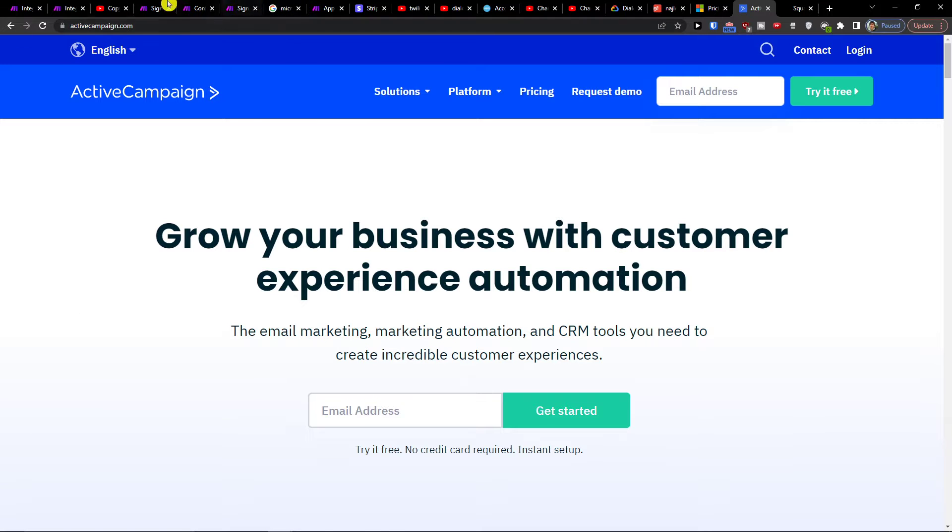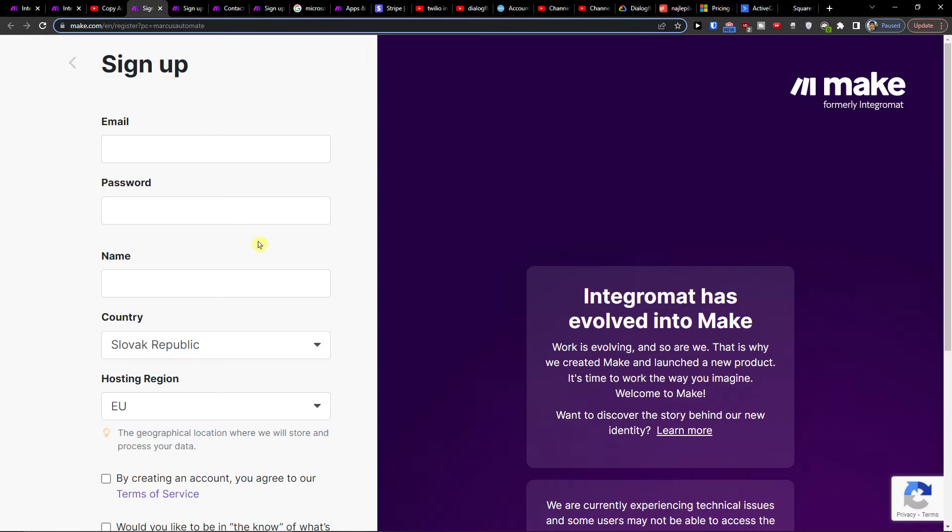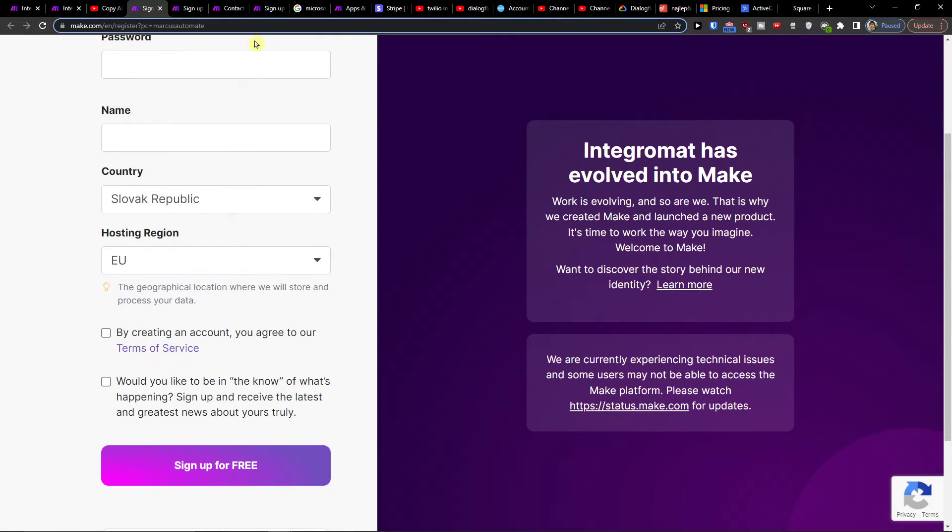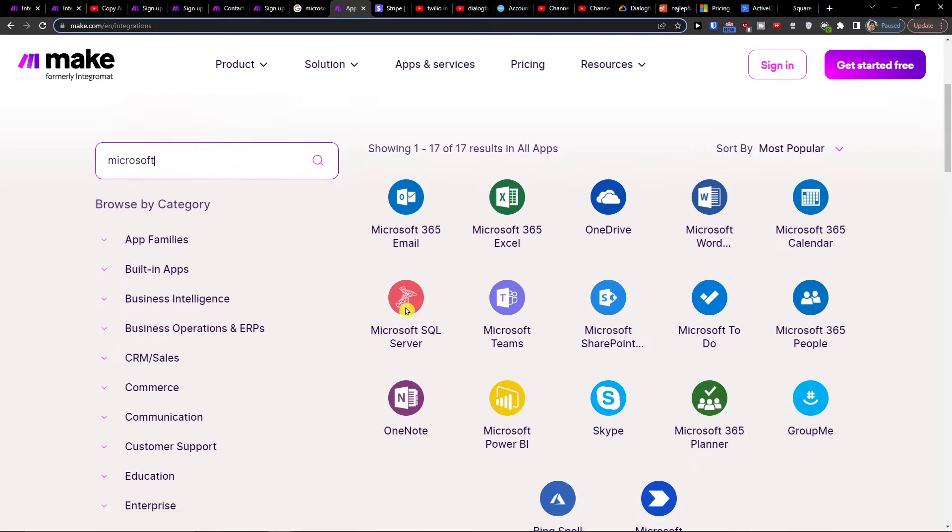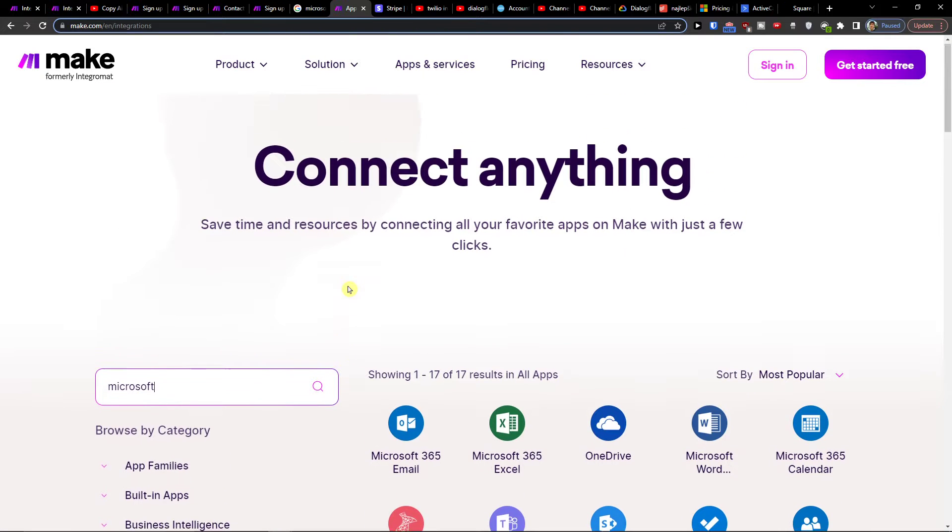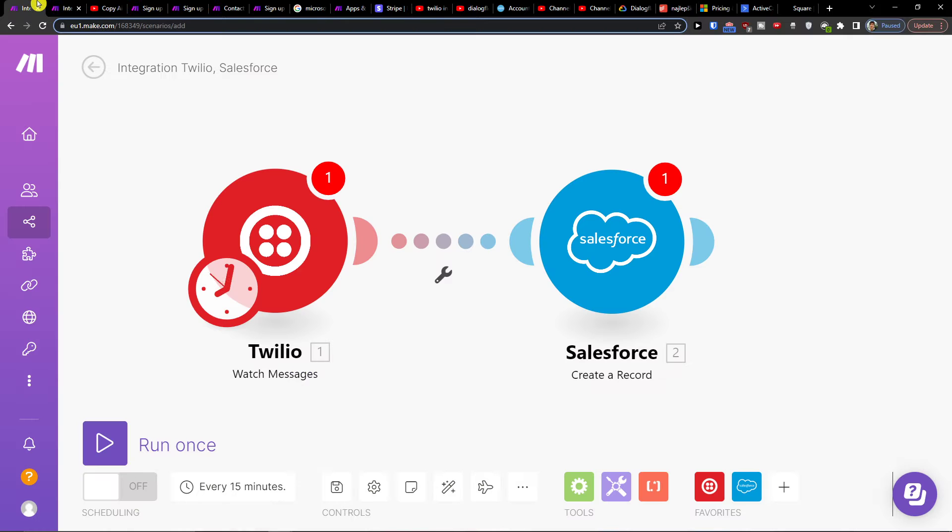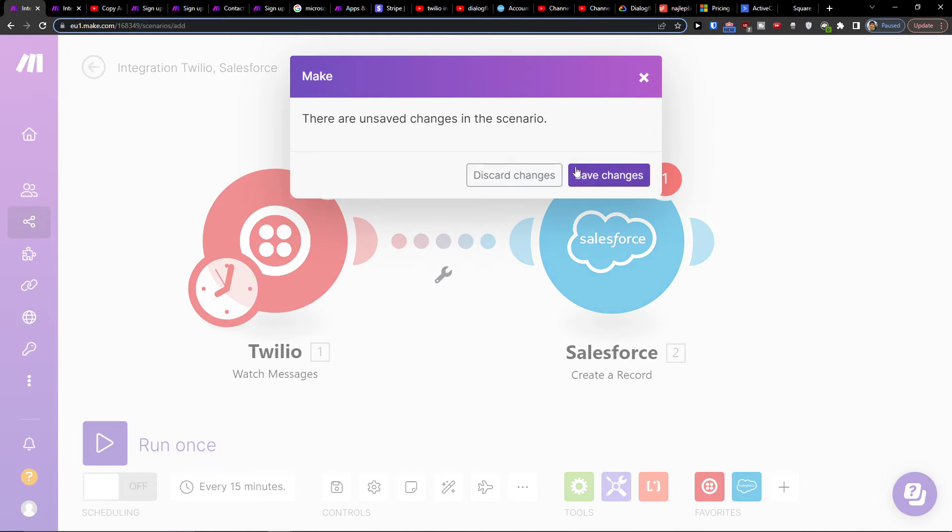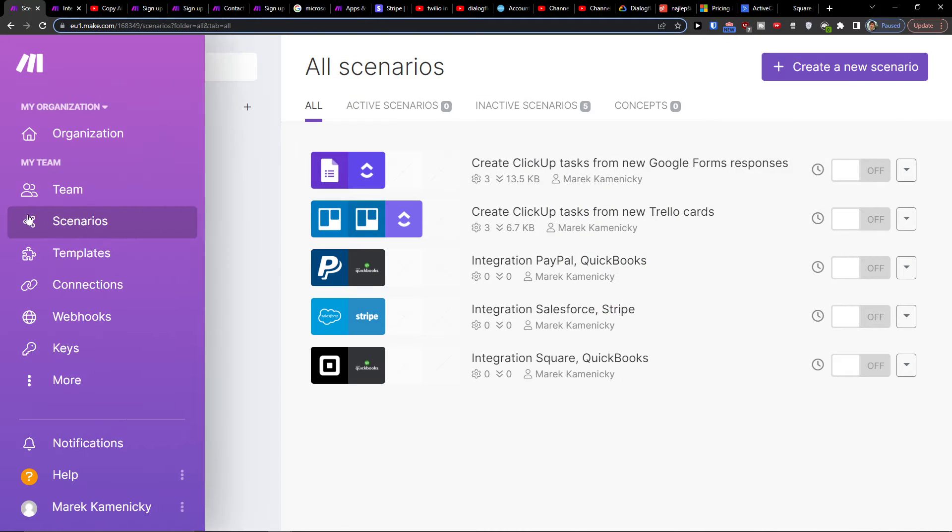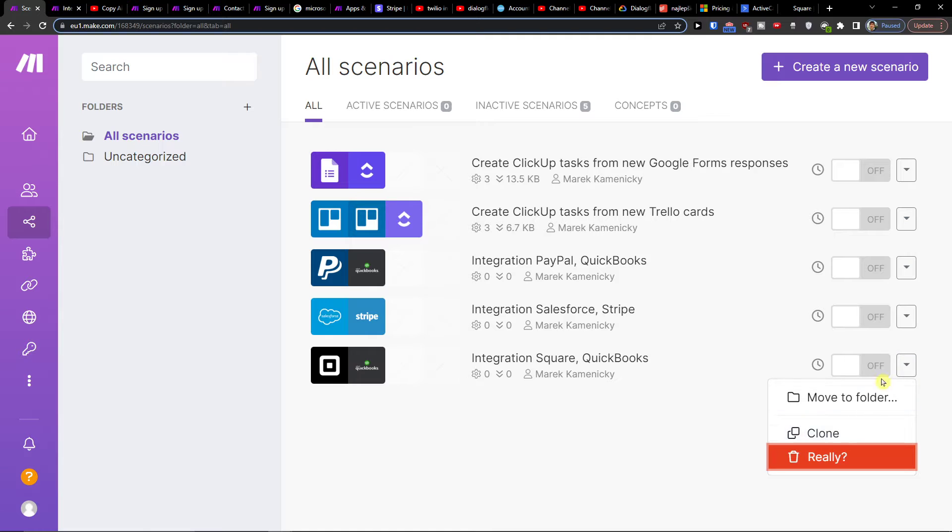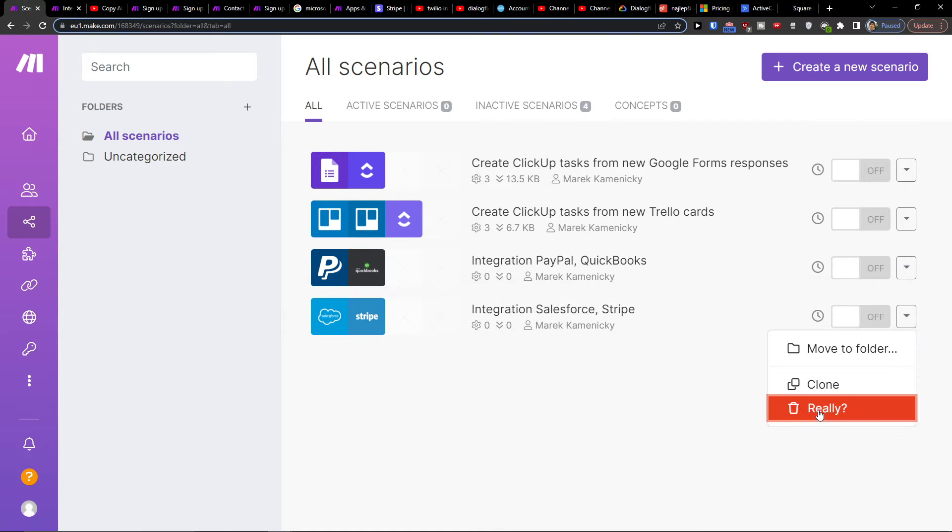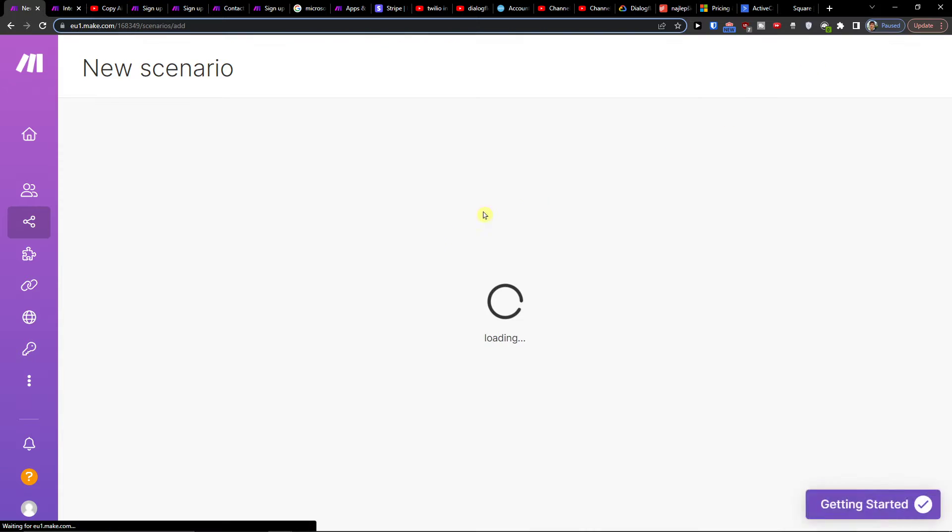Click on the link down below in the description and you'll get to sign up with Make.com. Make.com is an amazing company that's going to help you integrate and combine various applications. Once you create an account, go to scenarios. You're going to end up right here, then go to the top right and create a new scenario.